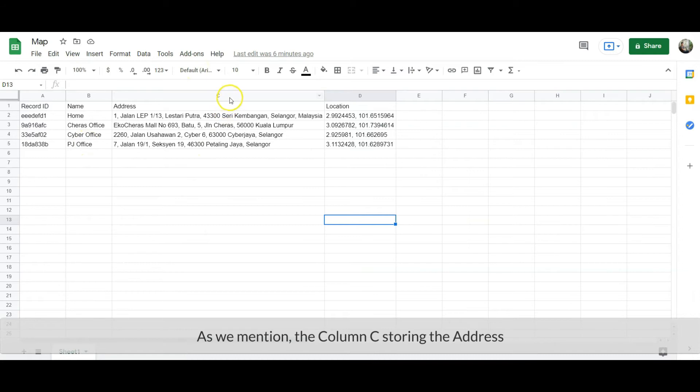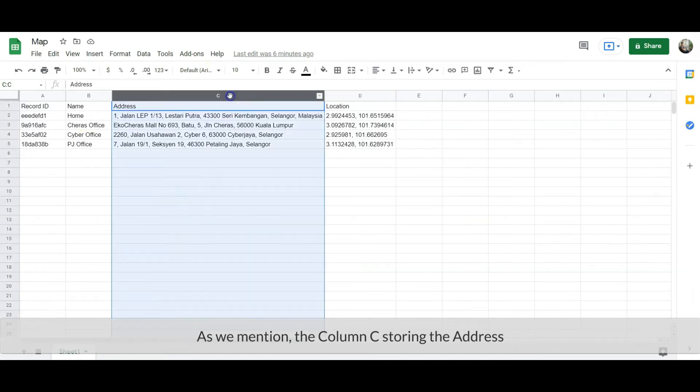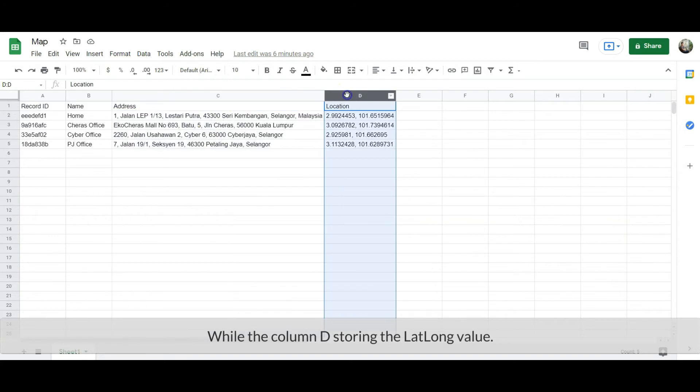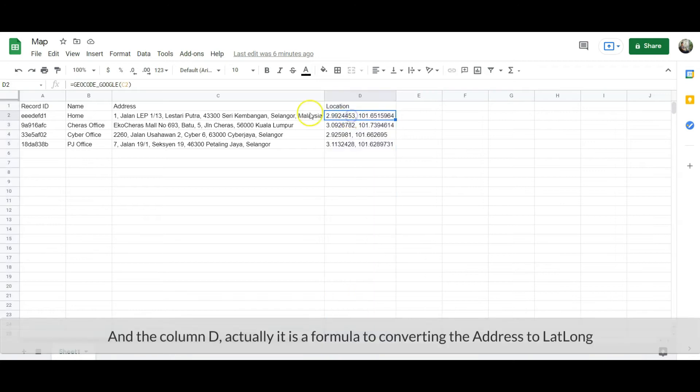As we mentioned, column C stores the address, while column D stores the lat/long value. And column D, actually it is a formula for converting the address to lat/long.